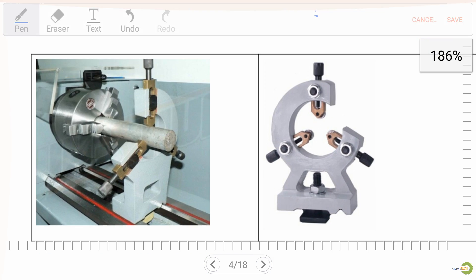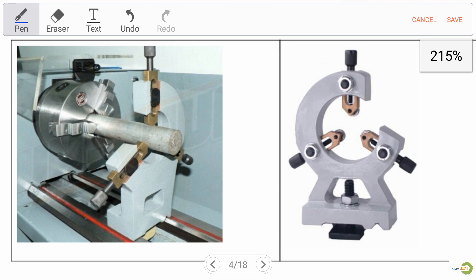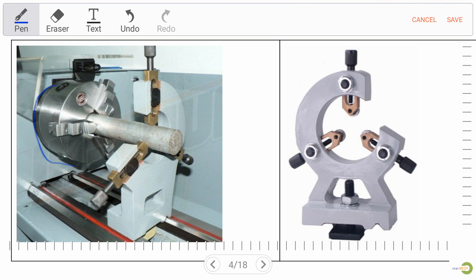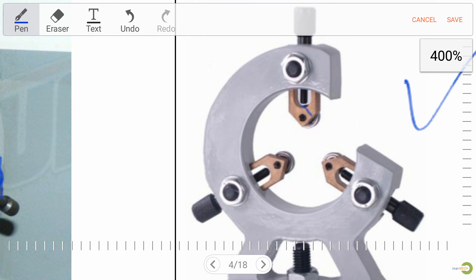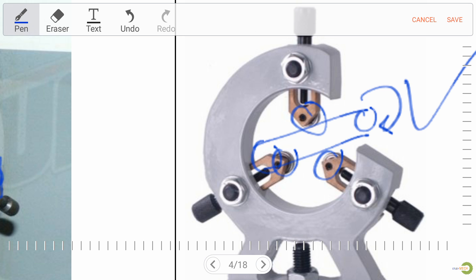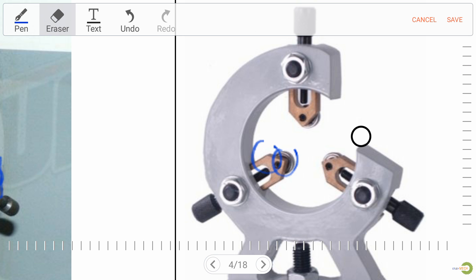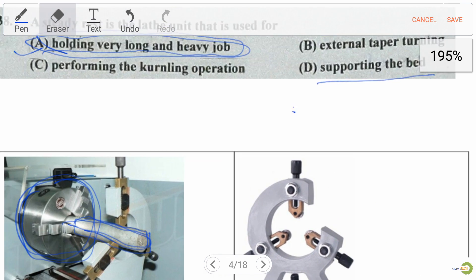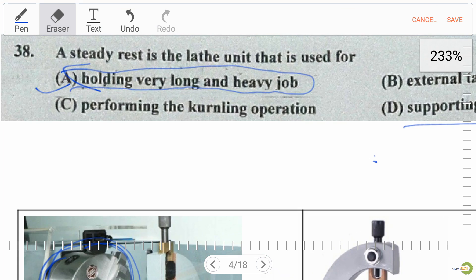As we can see in this figure, this is our chuck, and here we have a workpiece which is very long and heavy. On the right side we can see there are bearings which support the workpiece and allow it to freely move in its own axis. So we are clear about what steady rest is in a lathe.